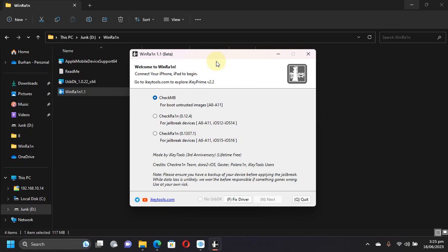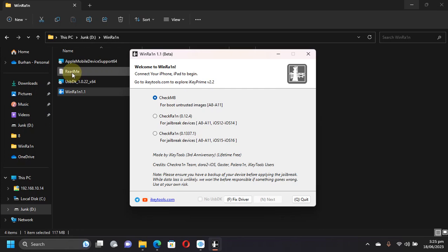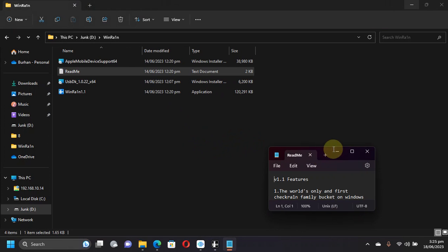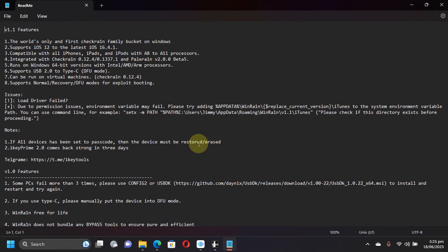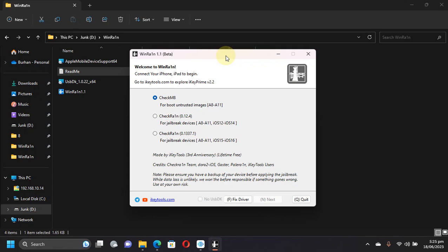For me it is working only when I install iTunes and I have not installed USBdk, so it is working without USBdk for me. Also, as you can see, this WinRa1n app is lifetime free. You can check it out in the readme - it says that it is free for life. Now simply connect your device via USB.